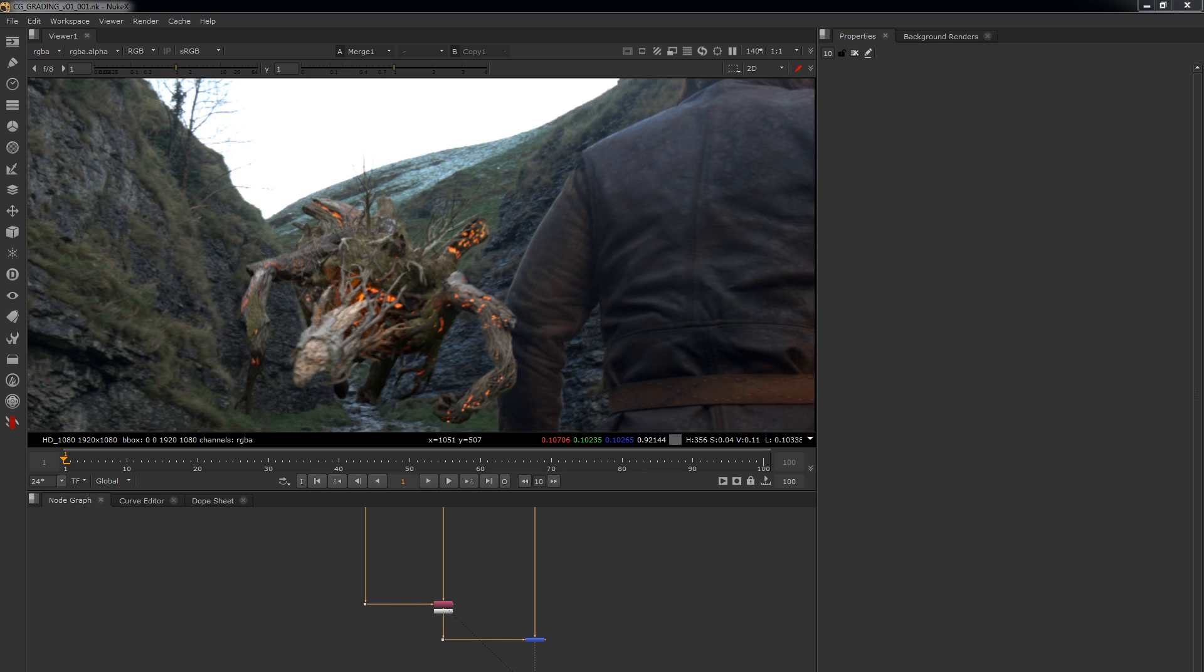Now we have our setup done, what we're going to be doing is we're going to be diving into that grading. But first what we want to do is we want to exaggerate the colors and exaggerate the brightness and exaggerate the dark areas in order to help us match this stuff.